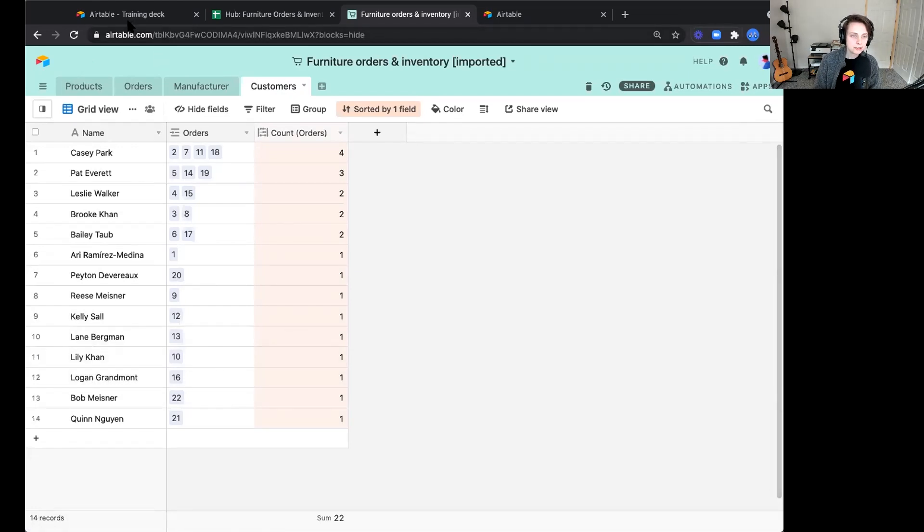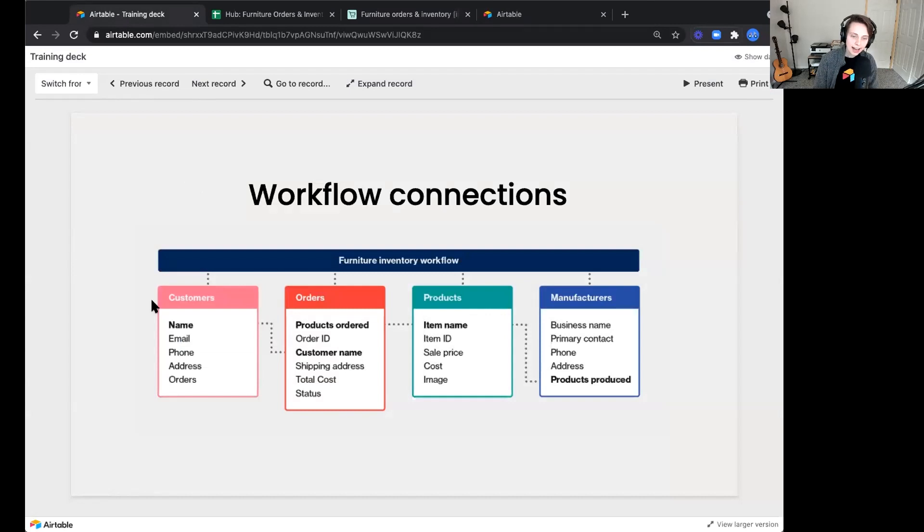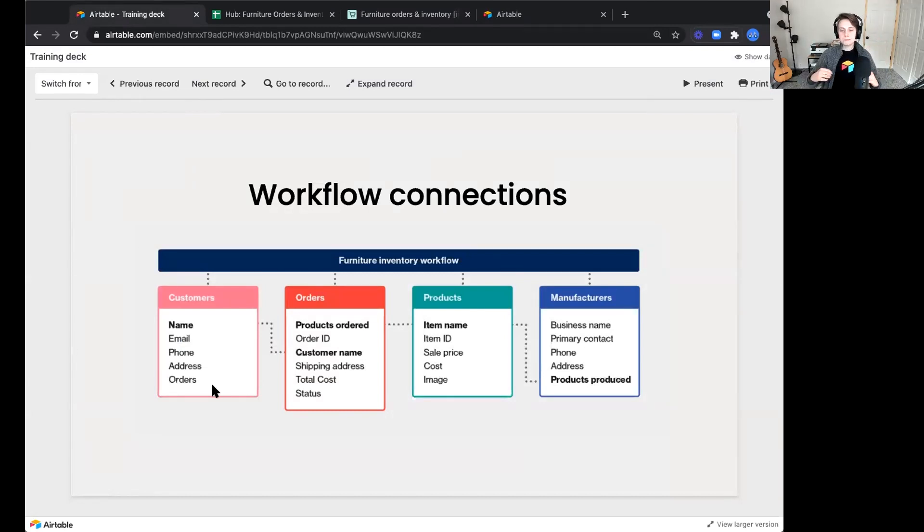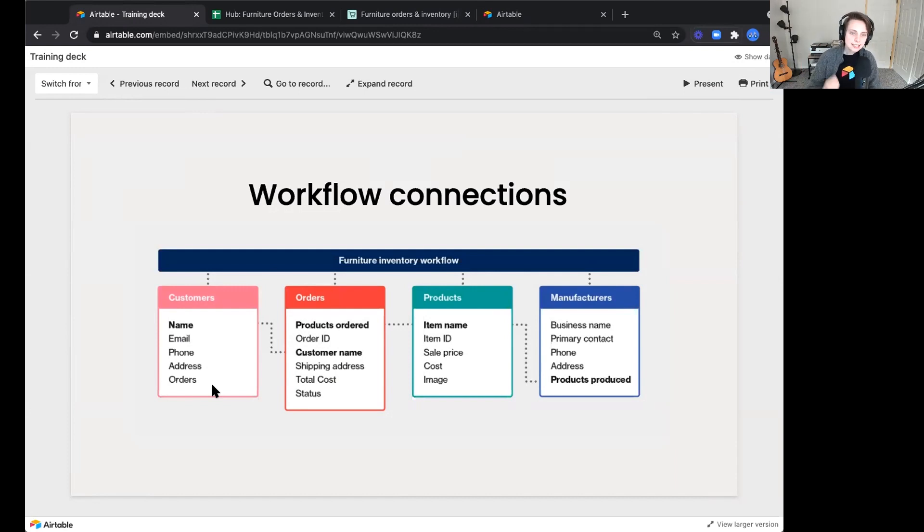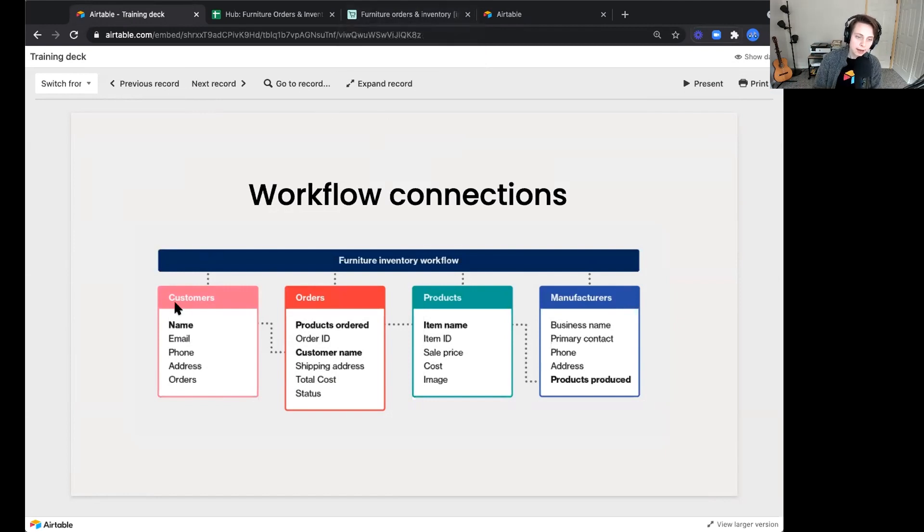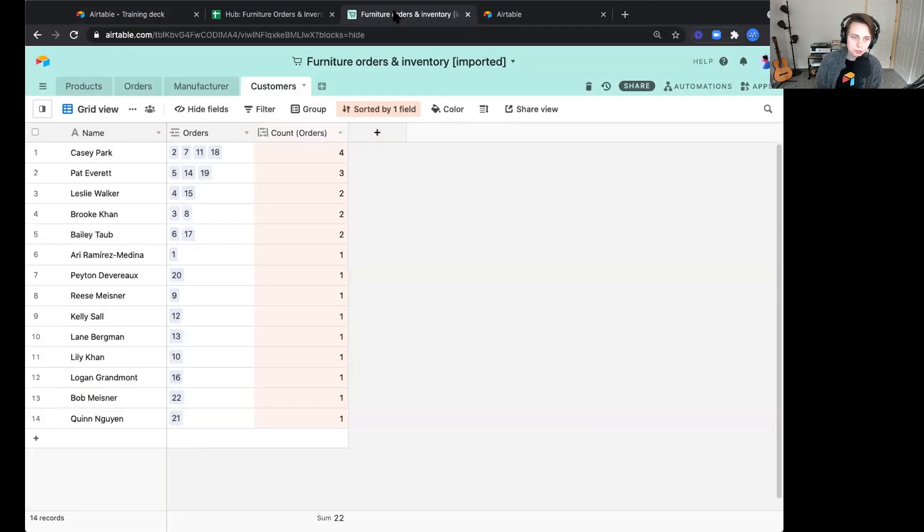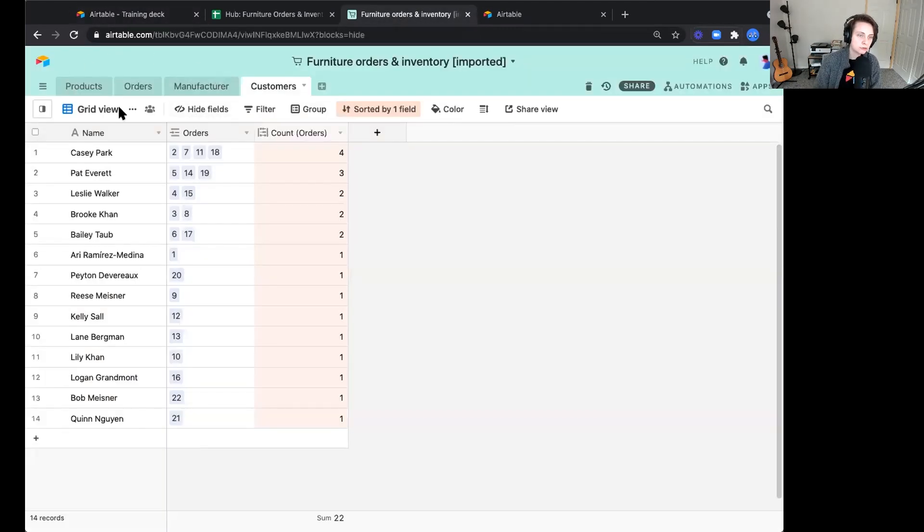If we hop back to our slide deck just quickly, notice how we've zoomed out and seen each of these different key groups. That's how a database structures that information in a way by organizing it in those key lists across your workflow. On a high level, we have these four key tables.